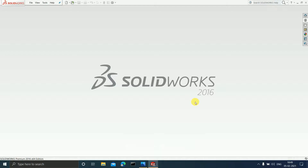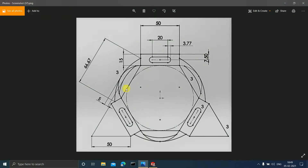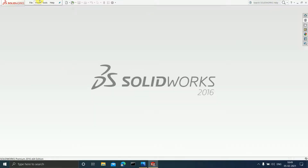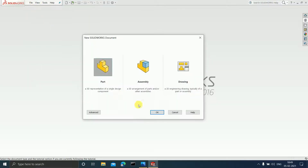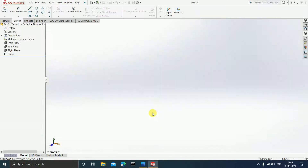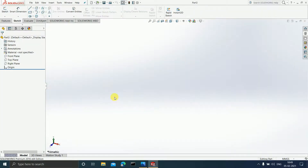Hey guys, welcome to the 14th video of the playlist. In this video we will be practicing some sketches. So this is the sketch in front of you which we are going to draw. First of all, let us click on File, select New, and click on Part.